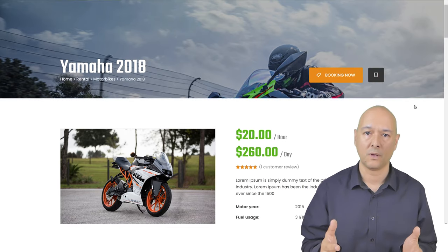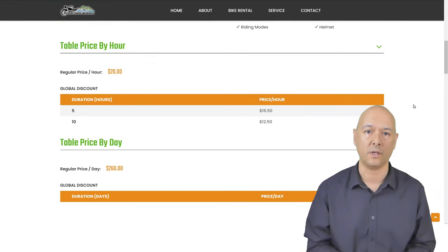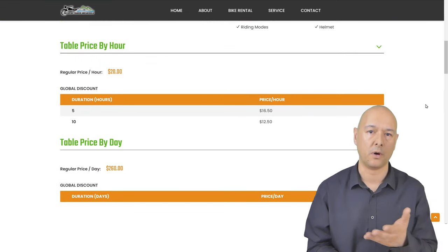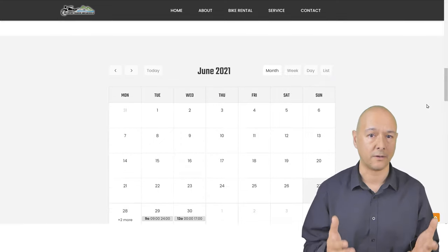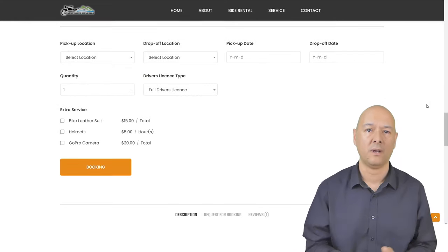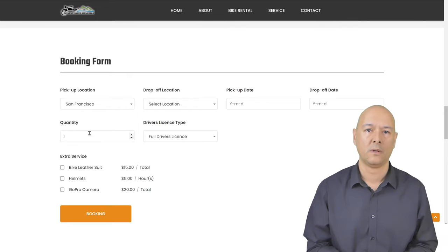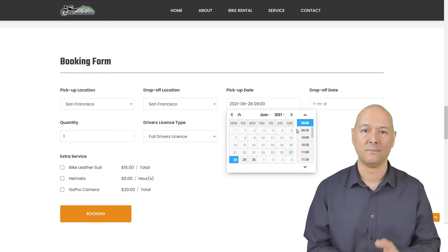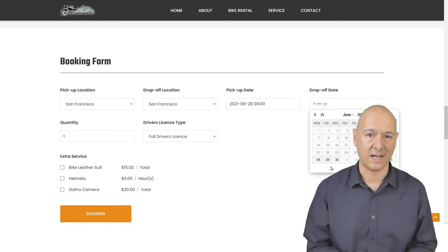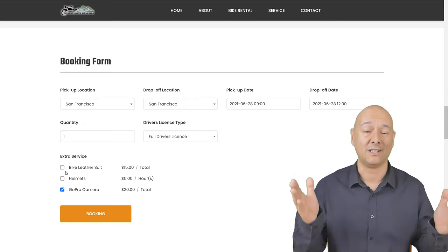When you click the 'Rent Now' button it brings you directly to the product page where you can book the bike, watch a video, see all relevant details including price by the hour and by day, a calendar, and the booking form where you can select pickup location, drop-off location, pickup date and time, drop-off date and time, and extra options.